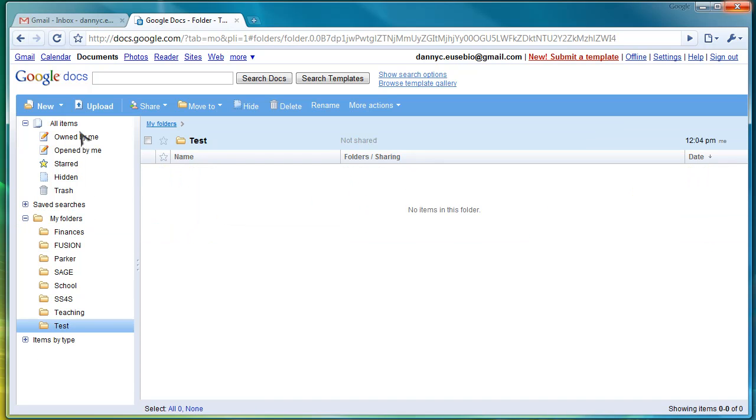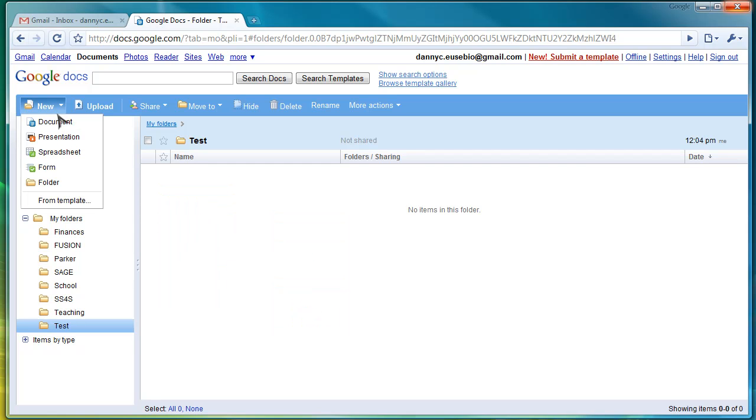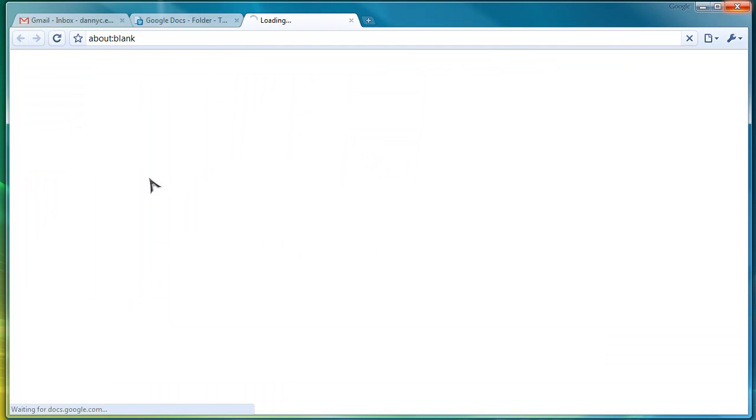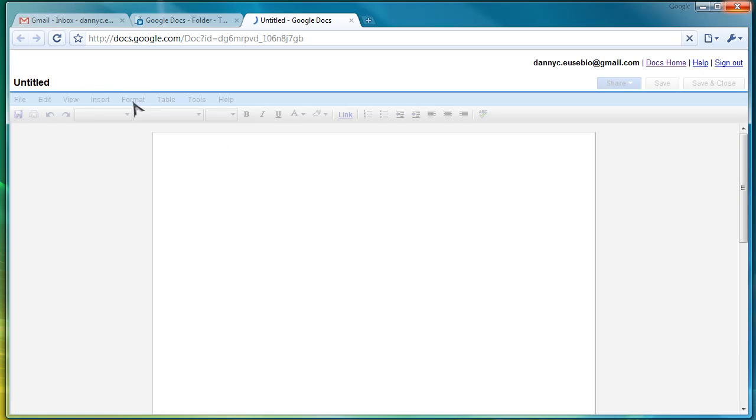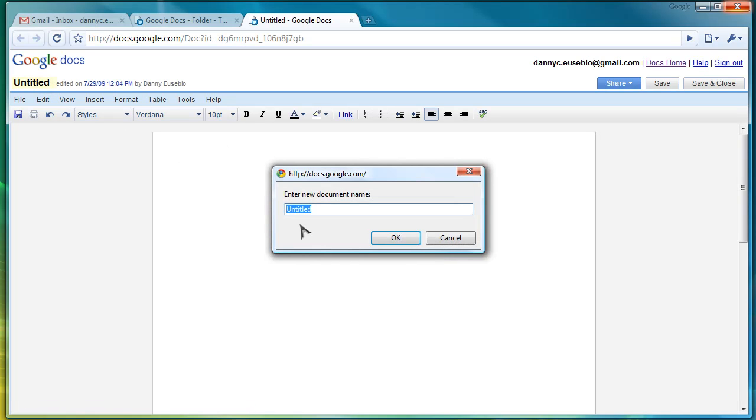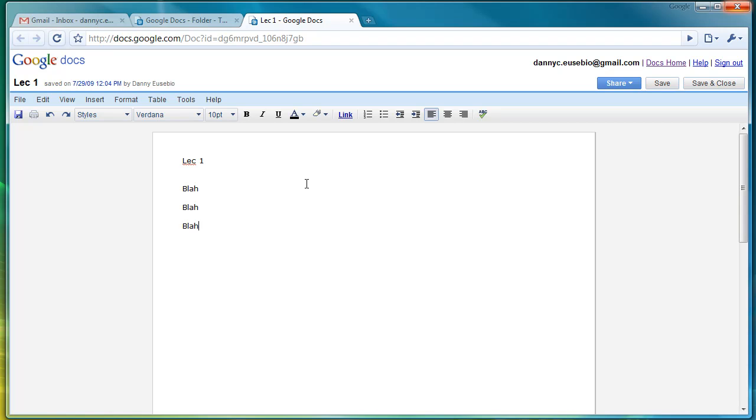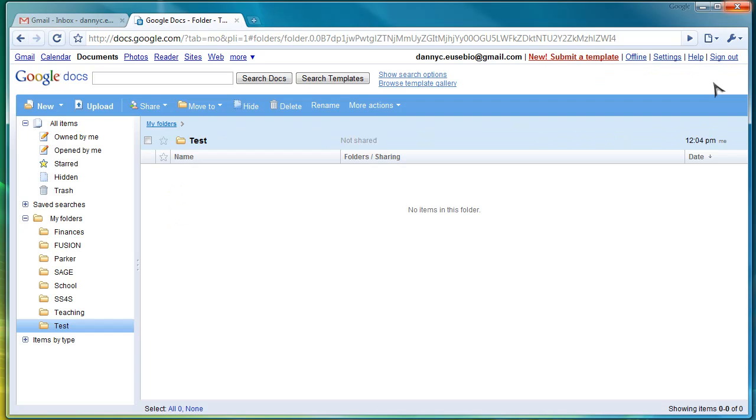Let's say I want to create a new document. I can right-click in this window or go here and click New Document. You can change the heading by clicking on this. Let's say, Lecture 1. And then you can save it, just save and close.